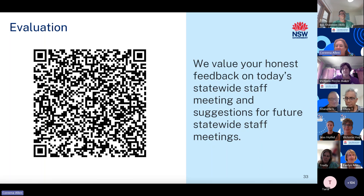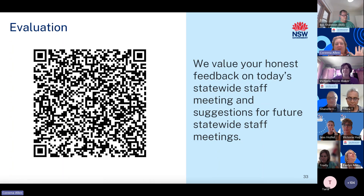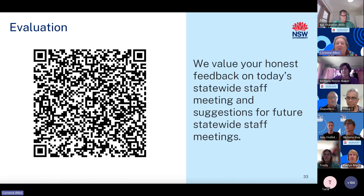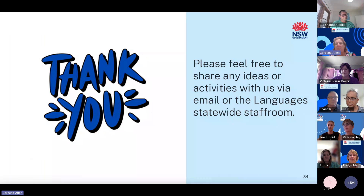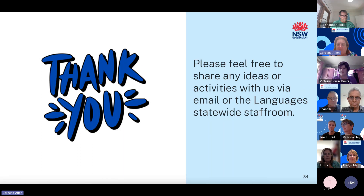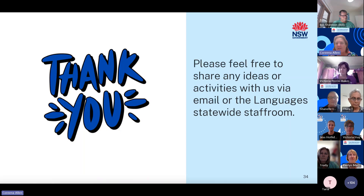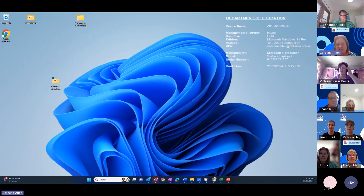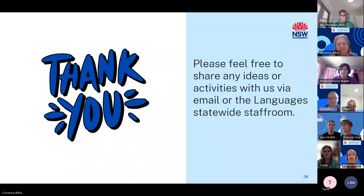If you could take a minute to complete the evaluation — and it really is just a minute or two — we would be very grateful. You can access the survey by the QR code on the screen. Please remember to feel free to share any ideas or activities with us via email or the Languages Statewide Staff Room as you navigate the new syllabus — we're always happy to hear from you and excited by your ideas. Thank you for joining us today. The recording will be available in the statewide staff room and on our YouTube channel shortly. We look forward to seeing your interaction, ideas and questions in the Languages Statewide Staff Room — that's your staff room and we love connecting with you there.